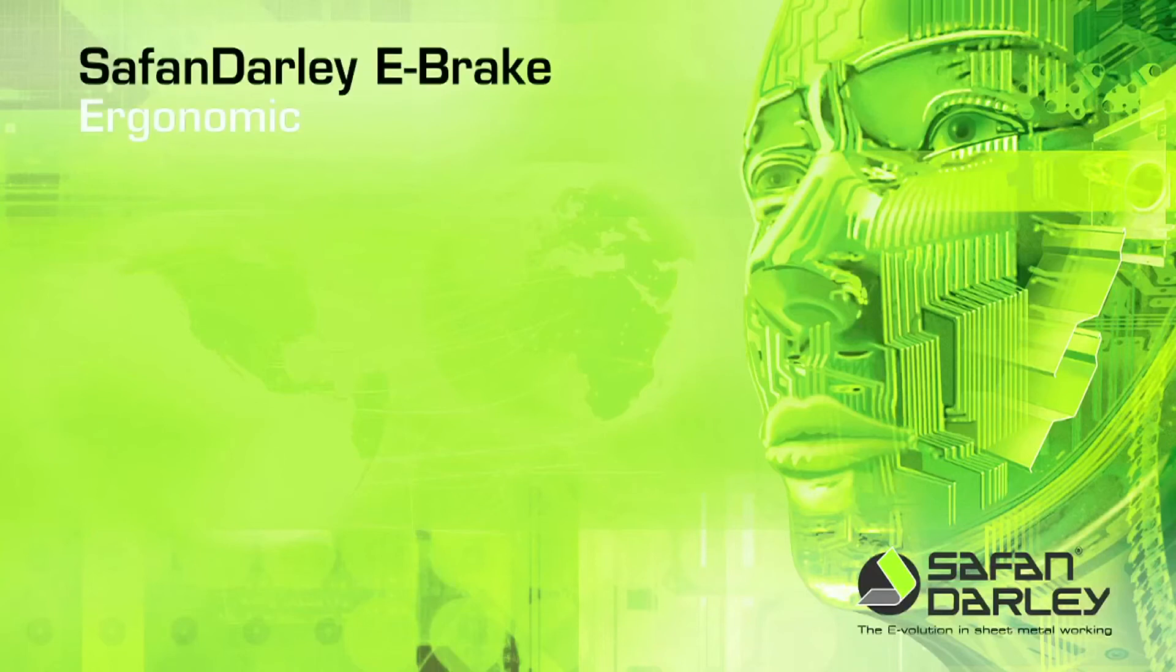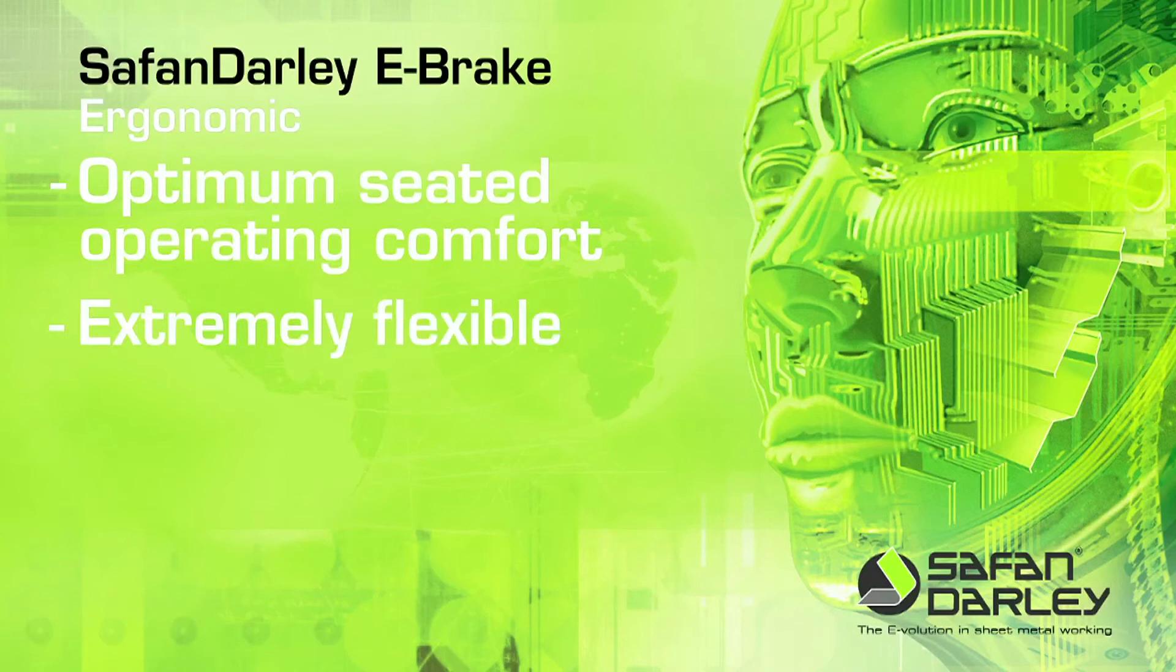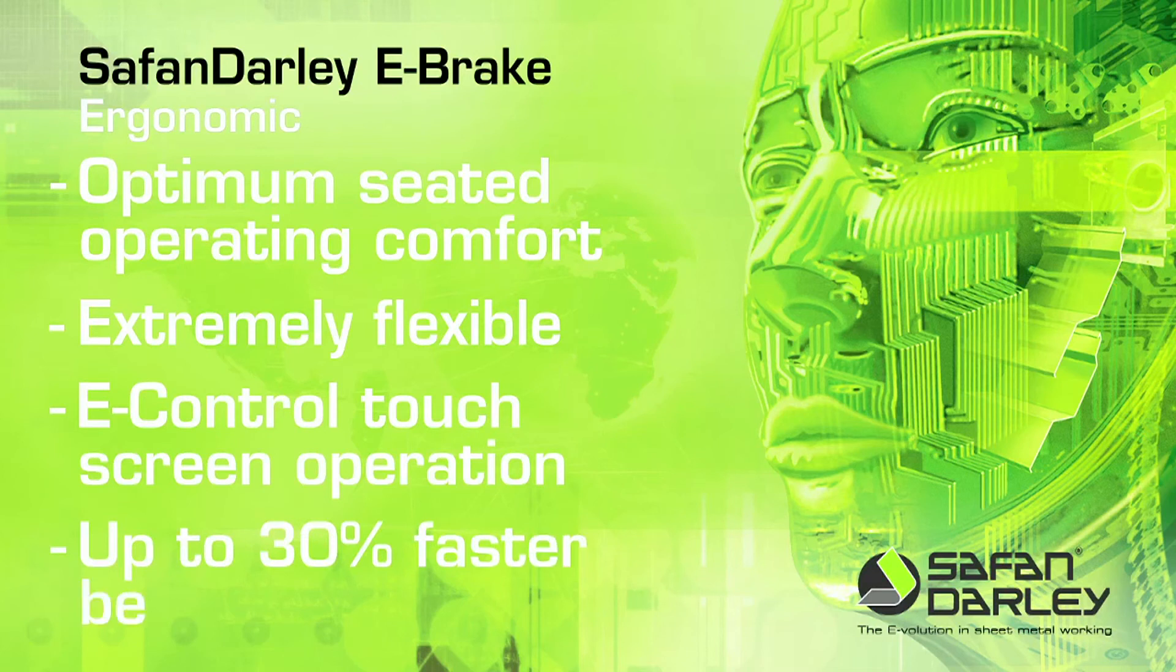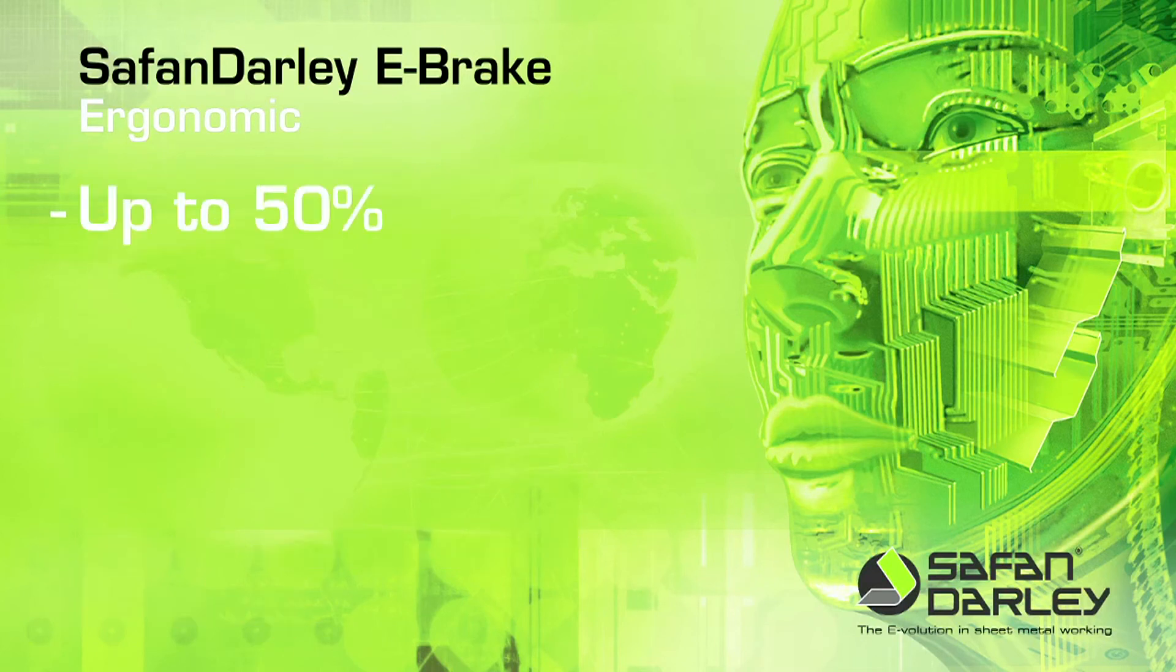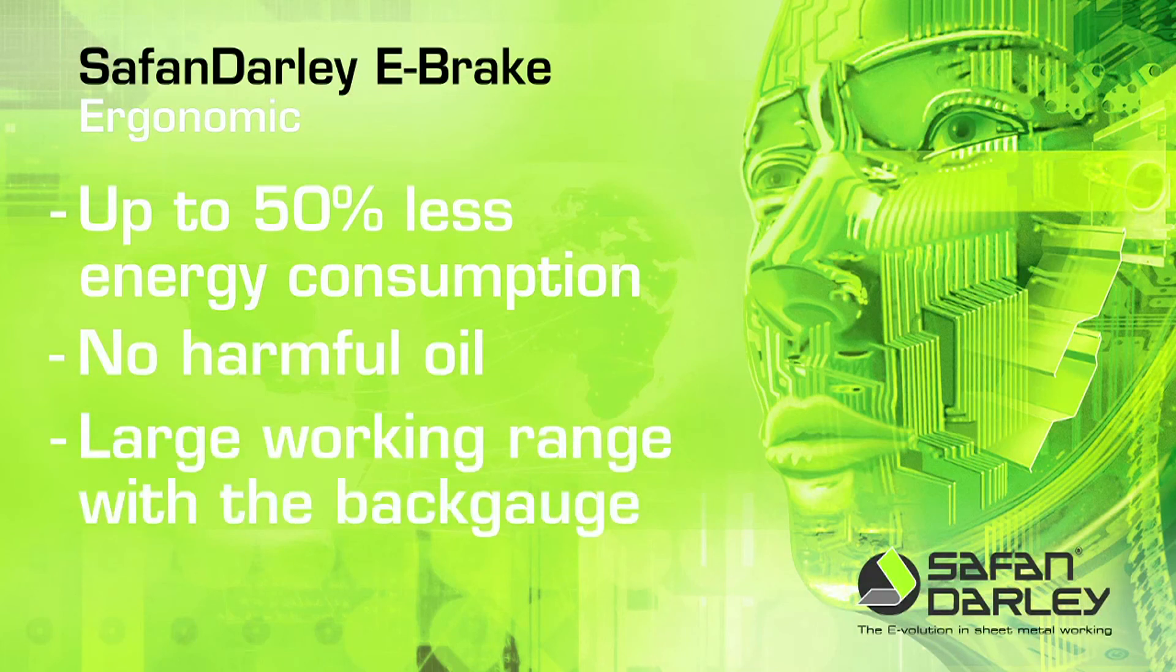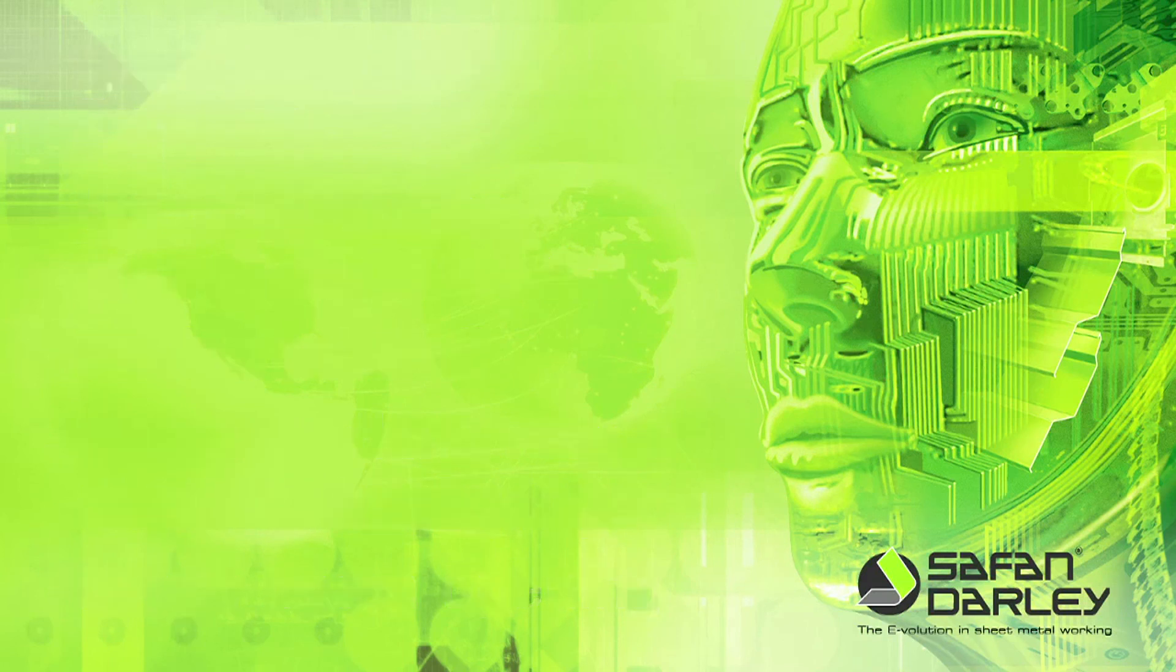Safan Darley e-brake ergonomic. Optimum seated operating comfort. Extremely flexible. E-control touchscreen operation. Up to 30% faster bending. Up to 50% less energy consumption. No harmful oil. Large working range with the back gauge. Large beam opening. That is evolution.